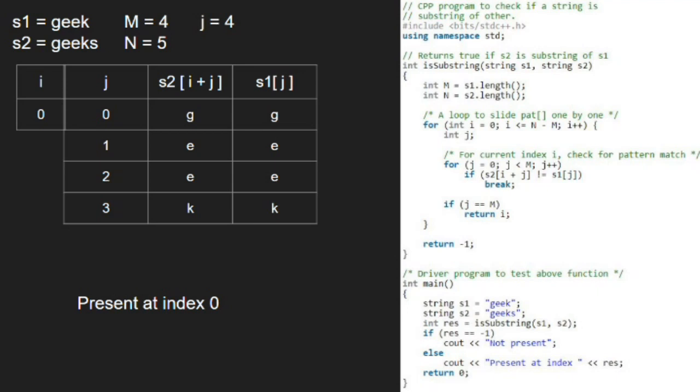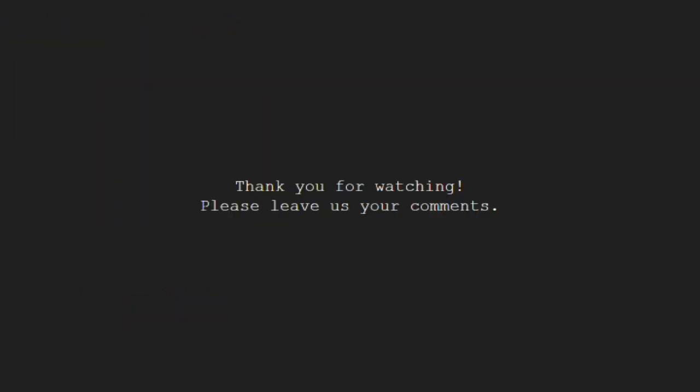With this, we come to an end of this tutorial. For any doubts or suggestions, please leave them in the comment section below. Thank you for watching.